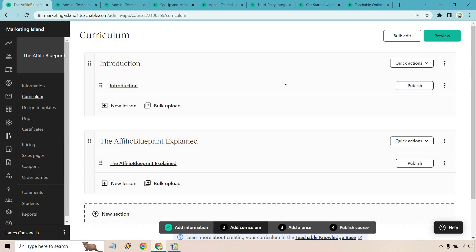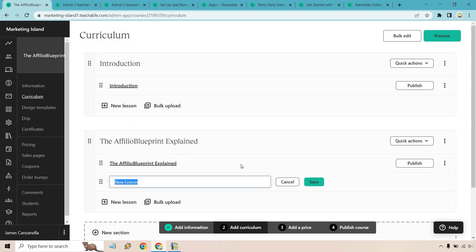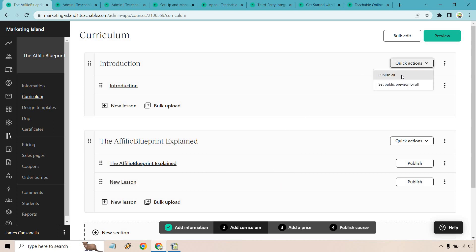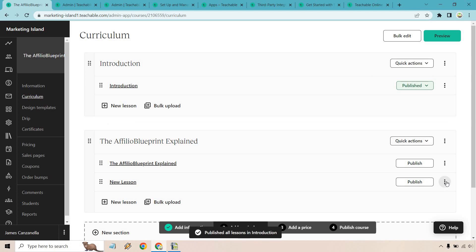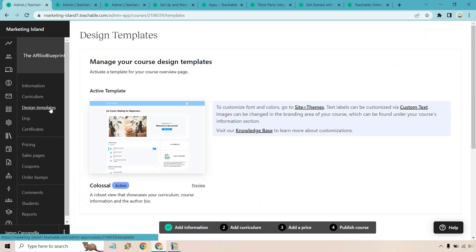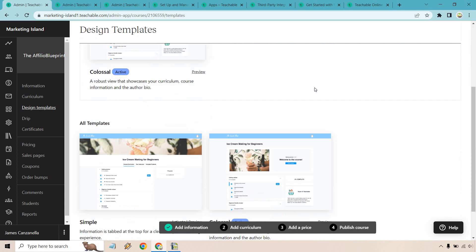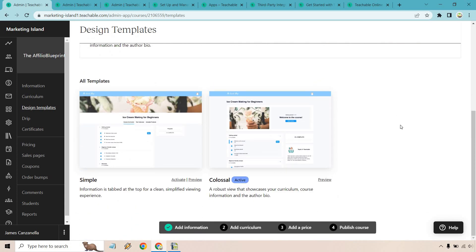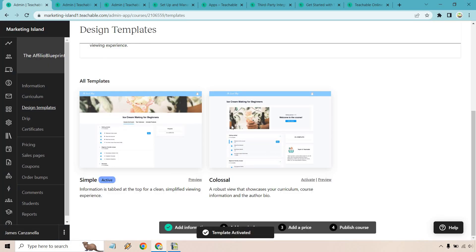This is the process for uploading your course — overall pretty simple. We have our sections, and inside each section we can add more lessons and keep going. Pretty easy to follow. We can publish individual sections and preview the course. There are also design templates where you can edit the look — there are only a few options, but I like the simplicity, so let's activate one.